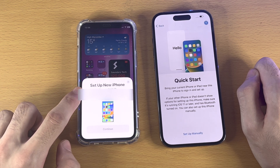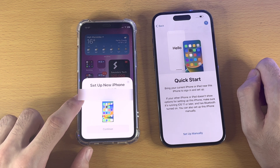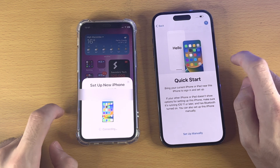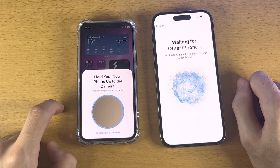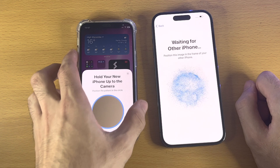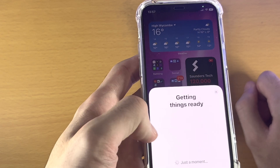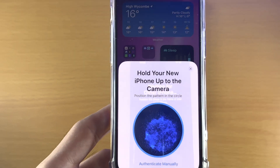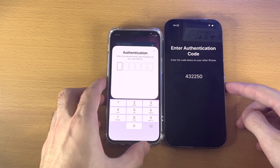You'll see "Set Up New iPhone" — use your Apple ID to set up your new iPhone for yourself or a child in your family. Tap Continue and it will connect to your new iPhone. You'll see "Waiting for other iPhone" and "Hold up your new iPhone to the camera." Hover your new iPhone over the old one and place the screen in the frame of the bubble. If scanning isn't working, tap Authenticate Manually and enter the authentication code shown.